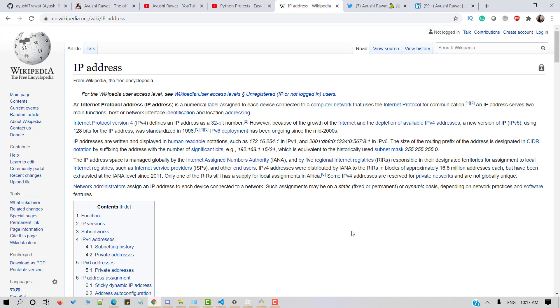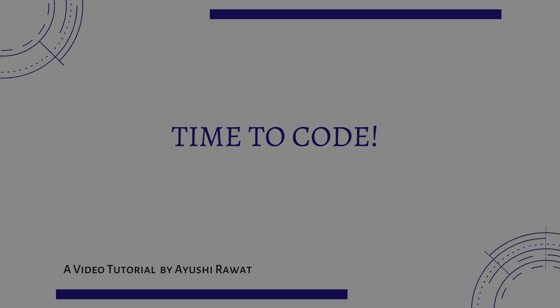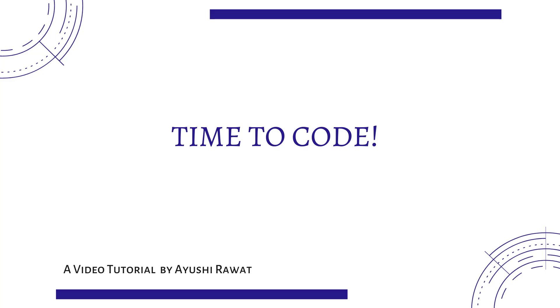There are few other types of IP addresses such as private IP address, public IP address, static IP address and dynamic IP. If you wish to know more about it, you can refer to the IP address Wikipedia page. Now that you're familiar with IP address basics, we can move forward to the coding section.